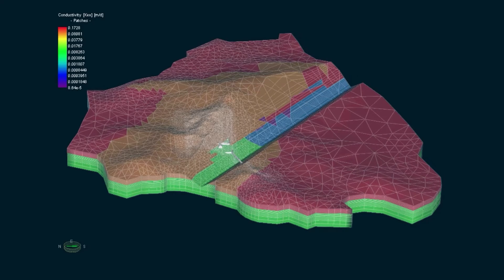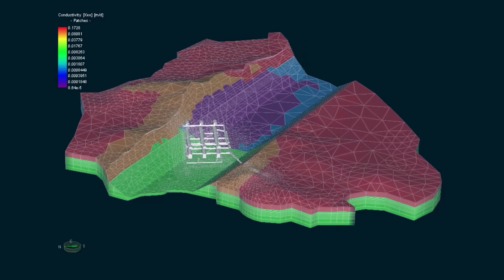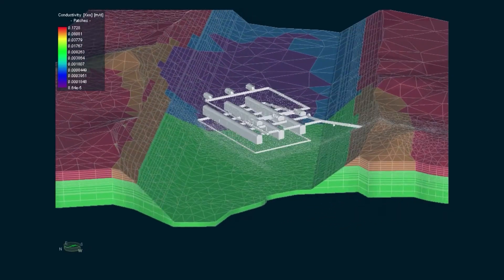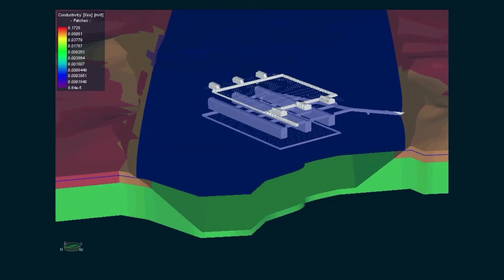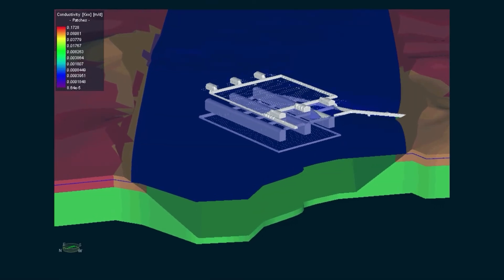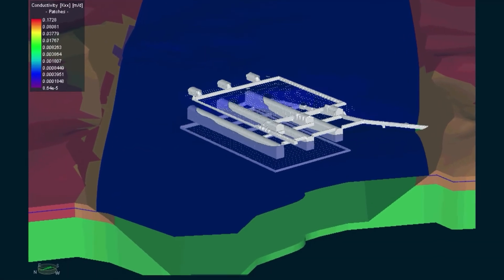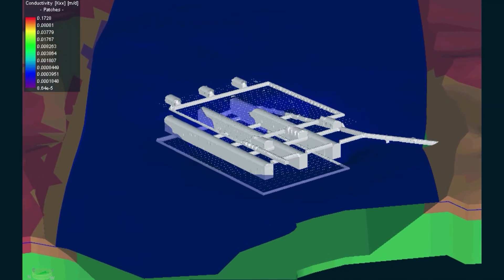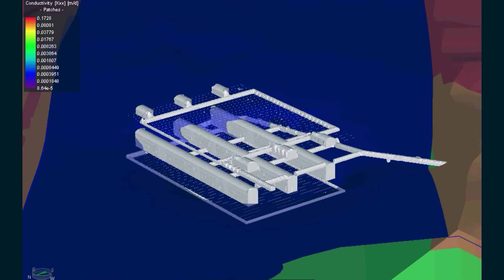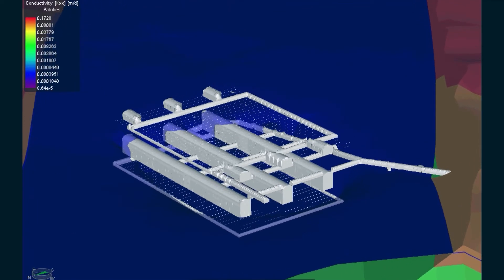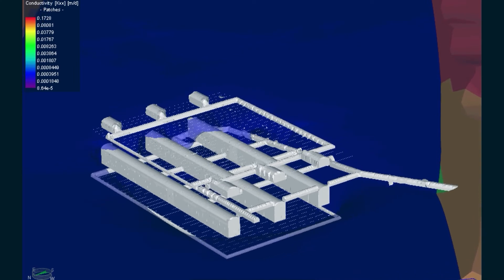With FeeFlo, you can analyze interactions below the land surface by including underground structures, tunnels, and other types of excavation. Infiltration through tunnels and open pits, and depressurization analysis are among the daily reasons why groundwater modelers like you rely on FeeFlo.